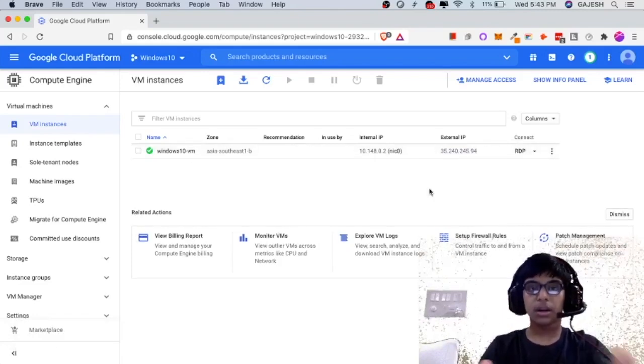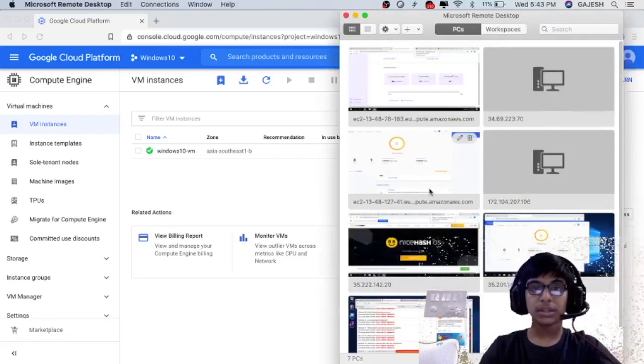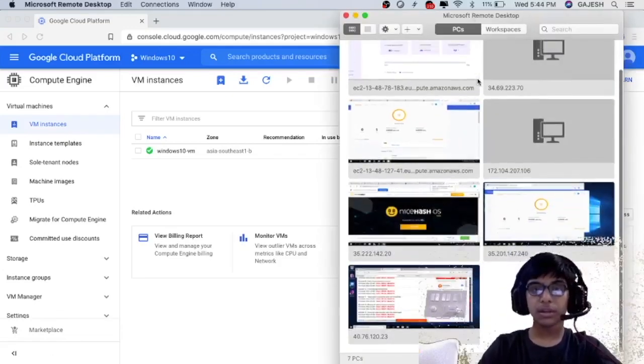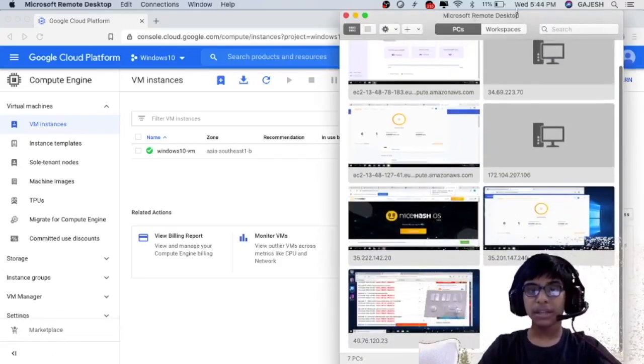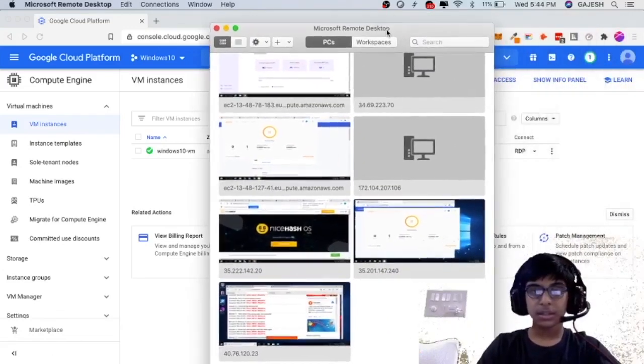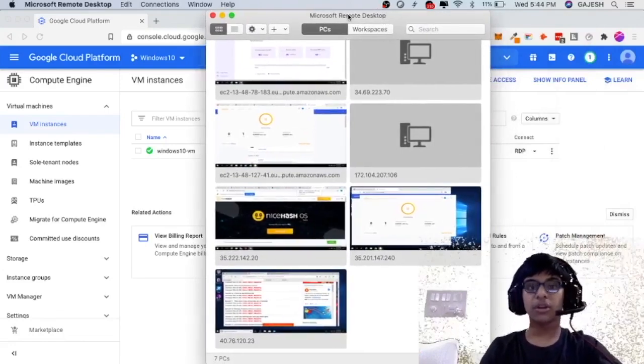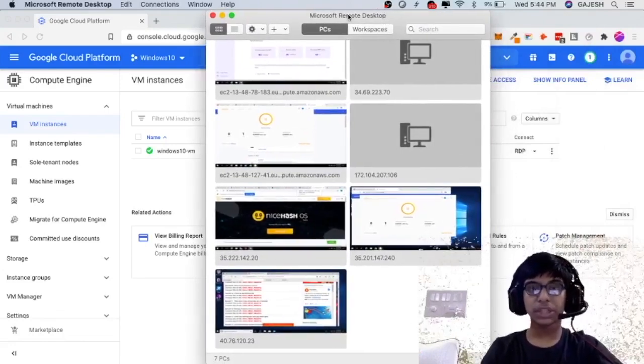If you are using Windows use remote key. In my case I will be using Microsoft remote desktop.